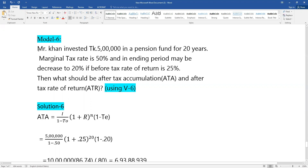Model six. Mr. Khan invested 5 lakh in a pension fund.